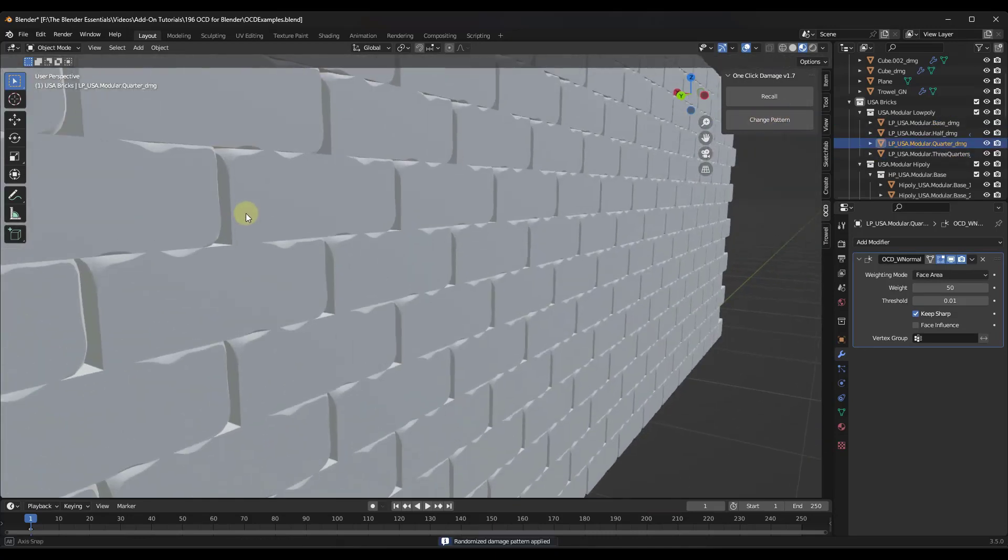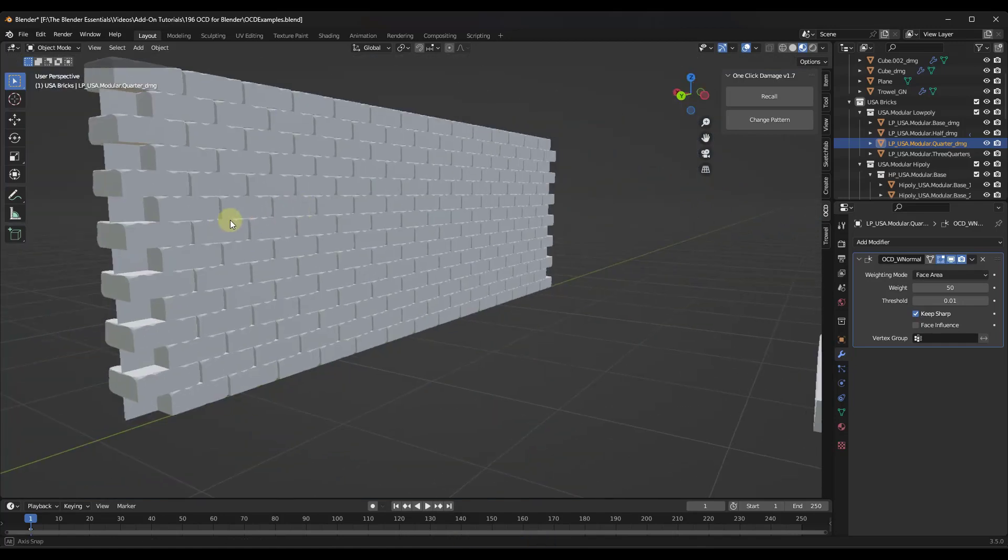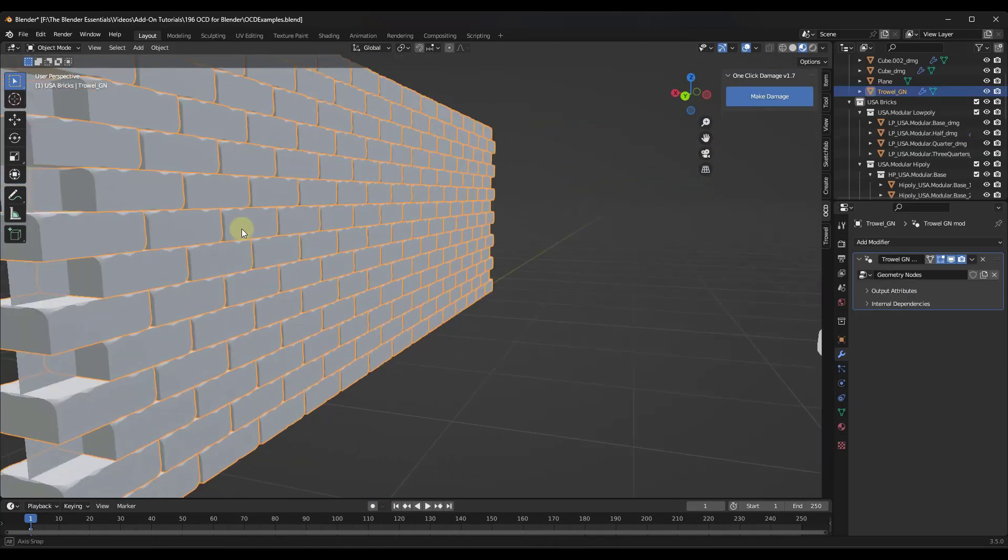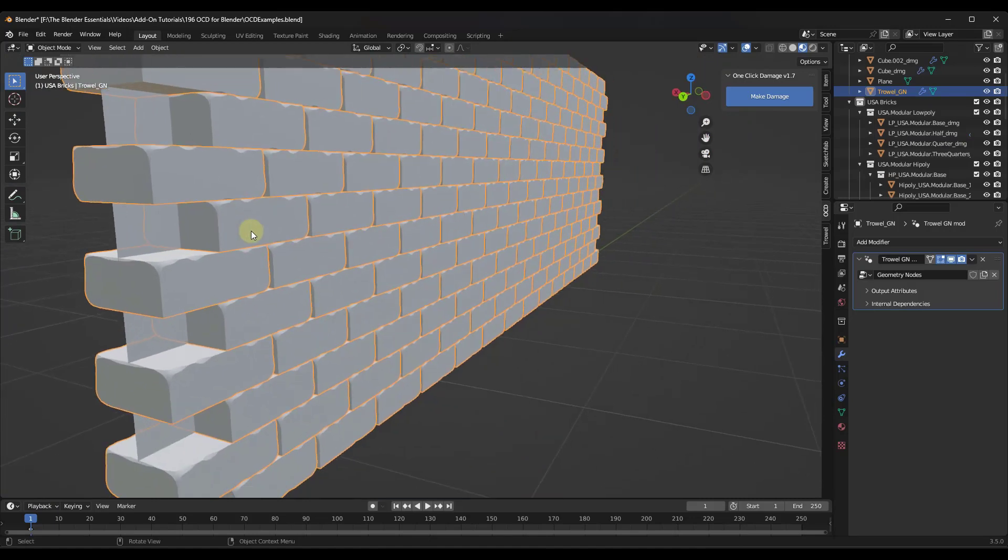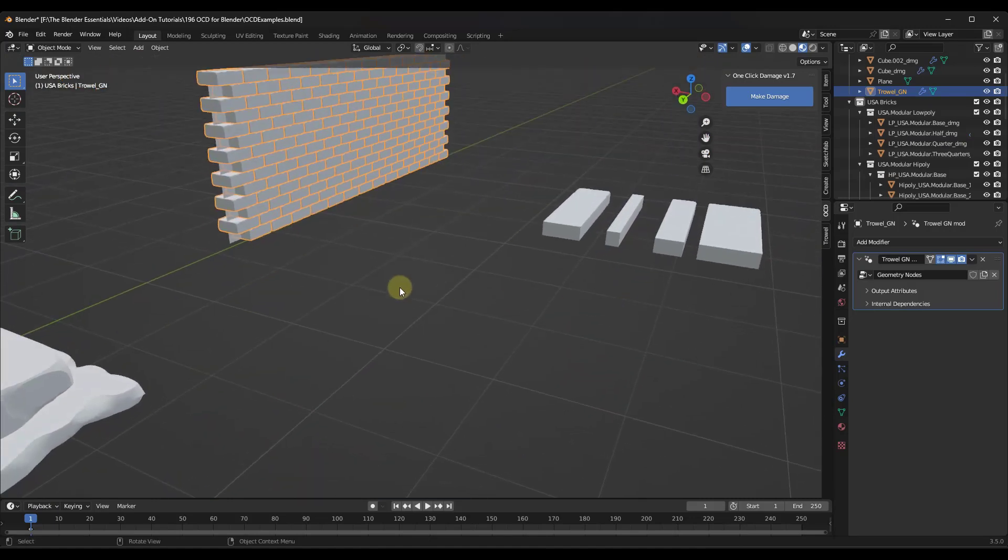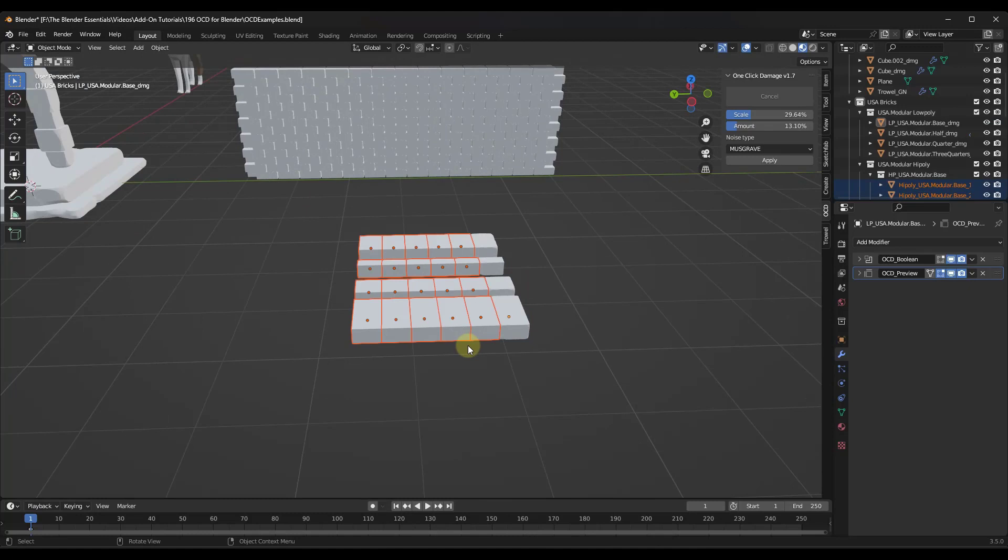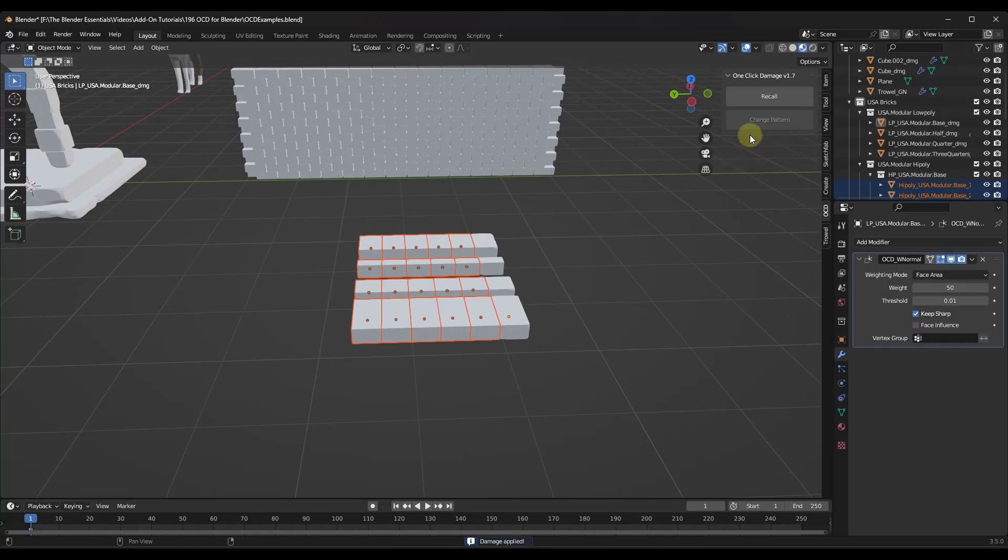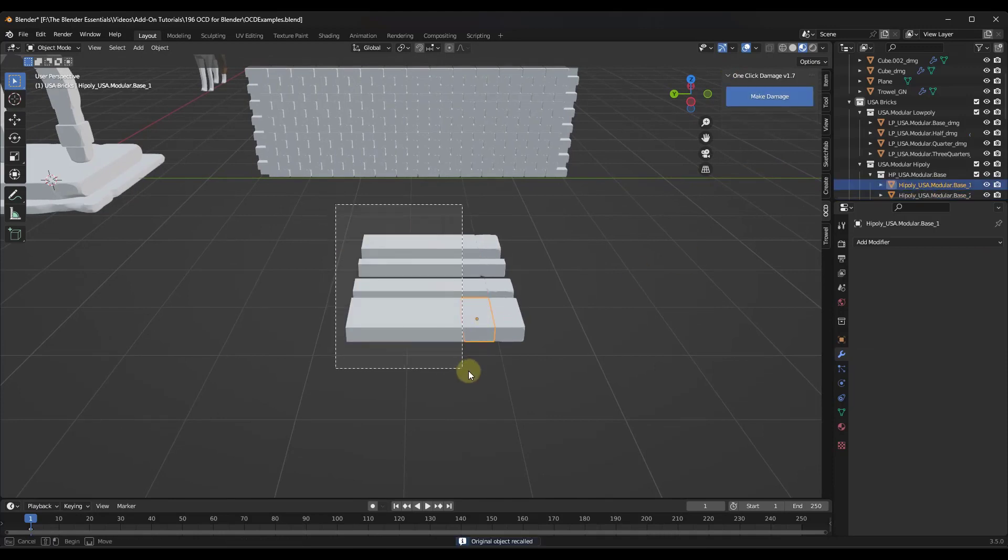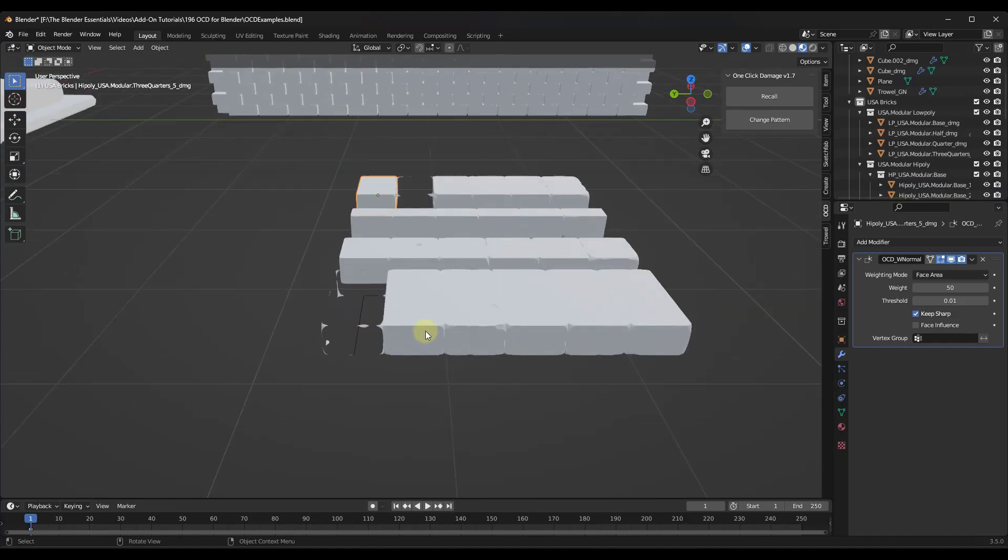And notice how what it does is it adds that pattern to that wall like this. And so that wall either has a low poly option, which is just going to use the bricks at the top here. And so if I wanted to add that to all of those, I could select the high poly options right here. I could select those options and click on make damage. That's going to go through and add damage to these bricks.